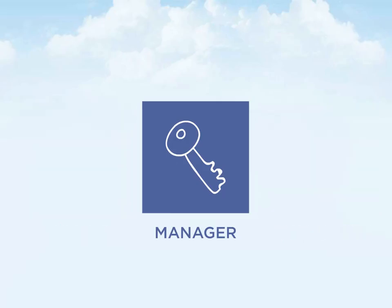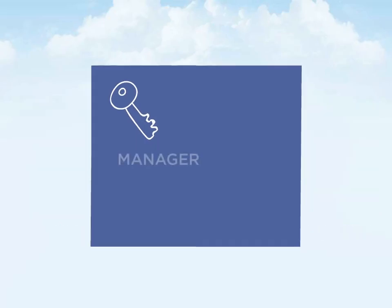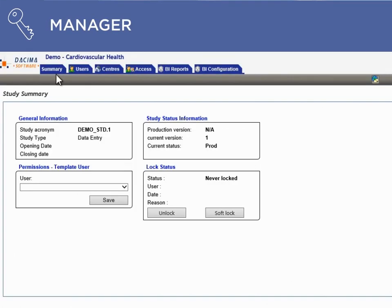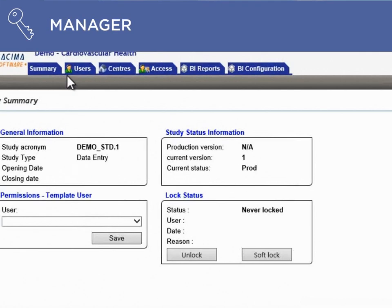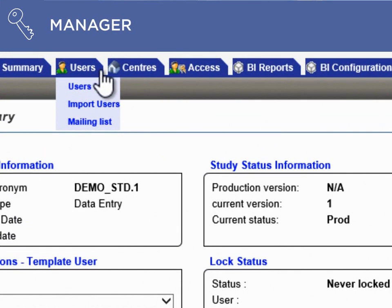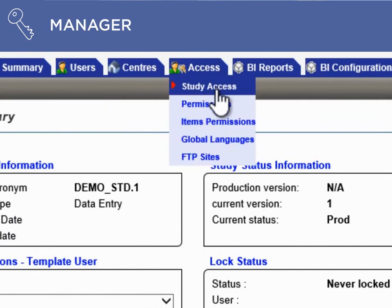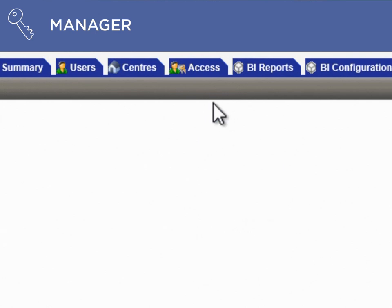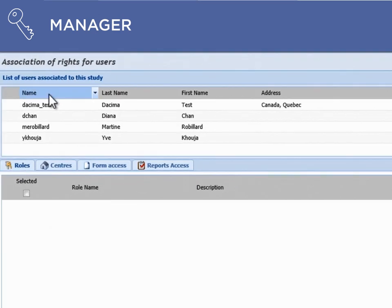Once you have completed your design, the Dacima Manager module lets you manage your users and centers, and assign access rights for your users by choosing from different roles and permissions.